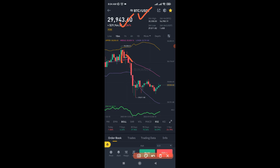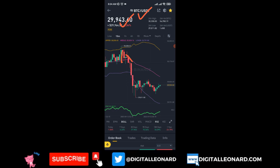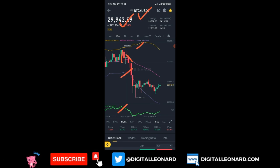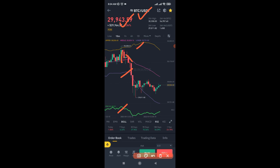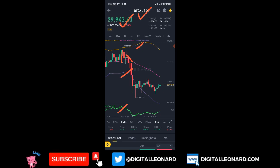You can see that I have some indicators already enabled — I have the RSI and I have the Bollinger Bands. When I'm trading spot, I always like using these two indicators. We are going to analyze everything and see how you can get these showing up on your app.